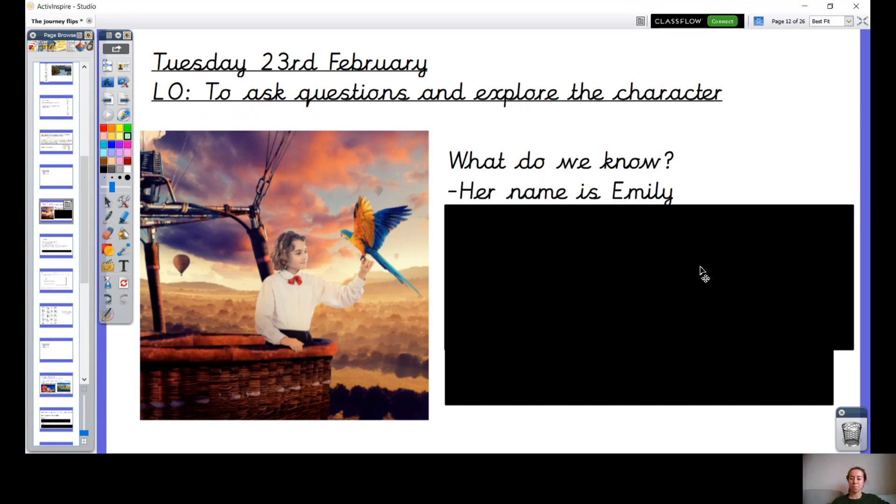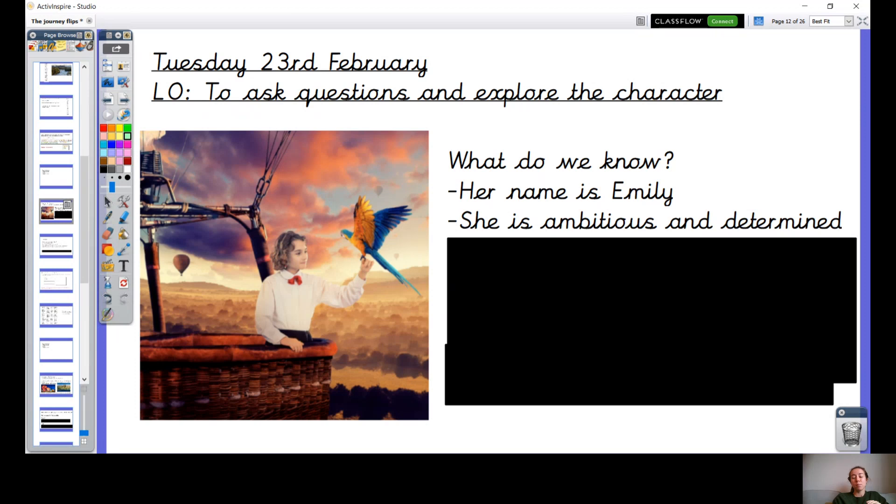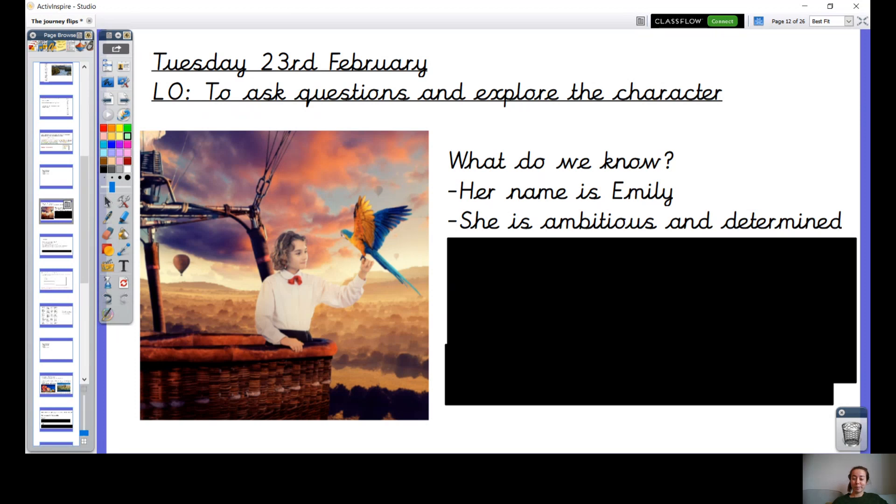Okay, so I told you that her name was Emily and that she is ambitious and determined. I wonder if you know what those two words mean? I'm going to explain just in case you don't. So the word ambitious means you want to succeed with something, you want to achieve something. And determined means she's not going to give up very easily.